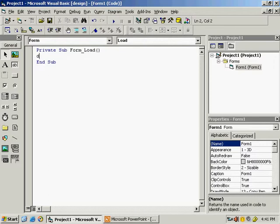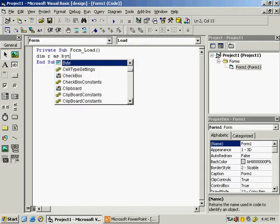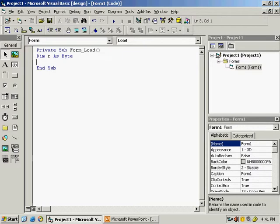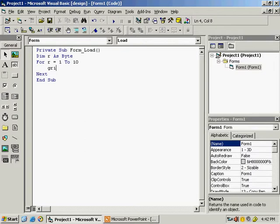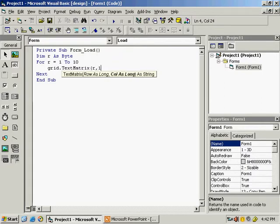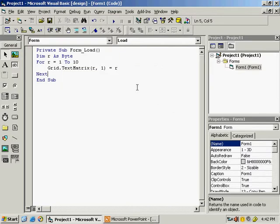First, declare a variable: dim r as byte — r is for rows. Now use a loop: for r = 1 to 10, and write next. Inside the loop, write grid.testmatrix with the row and column fixed — the first column is equal to r. This code displays 1 to 10 by storing the value of r in each row.